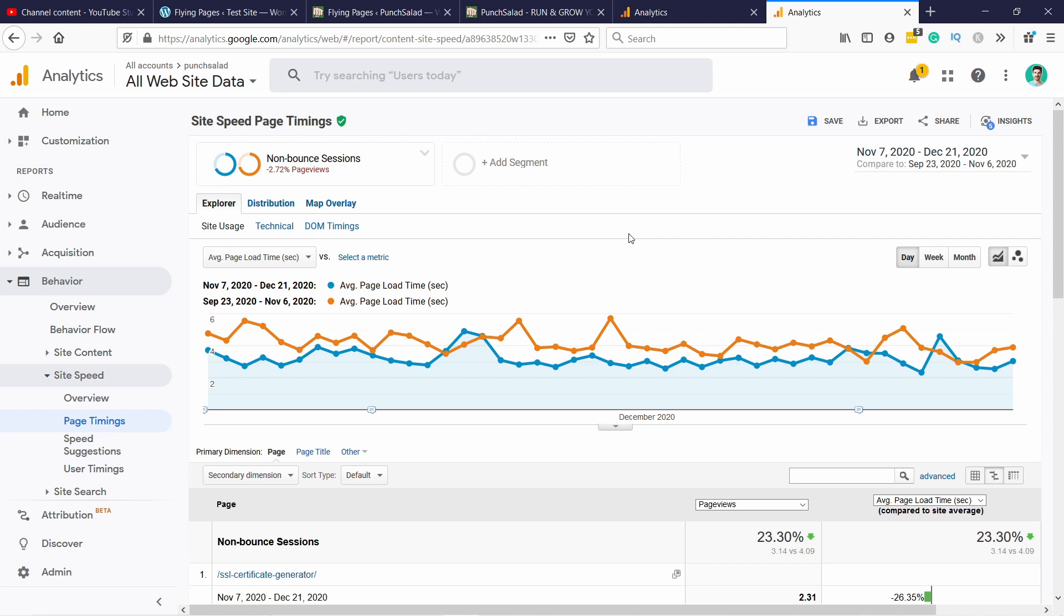You need to keep in mind that this is only for non-bounced sessions so it's not going to apply to everybody. So those that don't click to a next page this won't even have an effect.